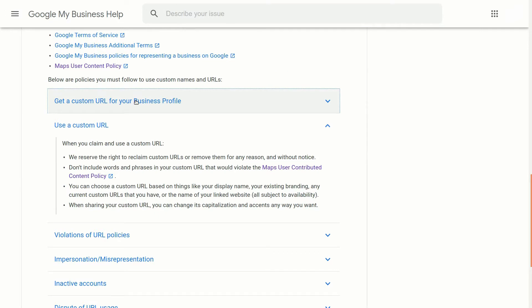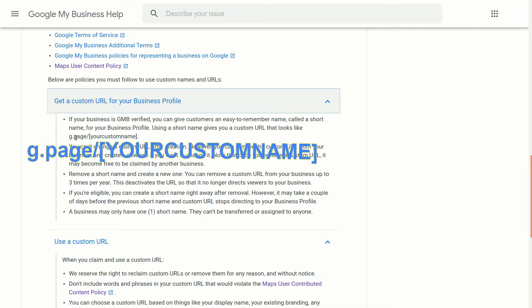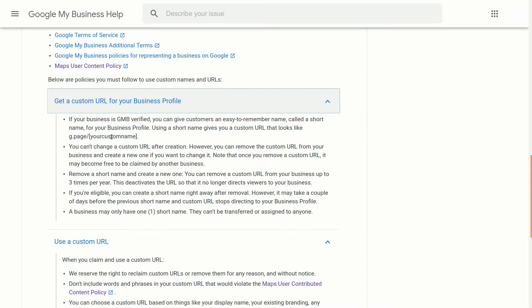So another thing you want to know is how to use it. One of the important things that you might want to know is that if you just type g.page slash and then whatever custom name you have created, that'll take you right to the business listing. It's a lot easier than some of those longer drawn out ones.